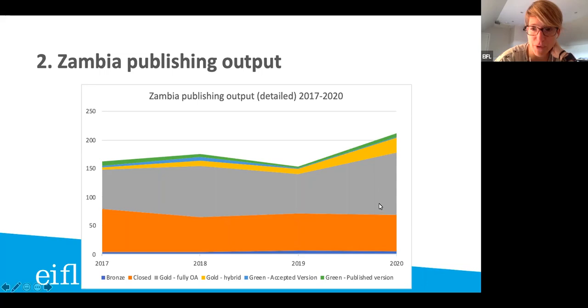That means the agreements that we have in place are very relevant to authors in Zambia, because clearly open access is on the rise and there's more and more interest from authors.